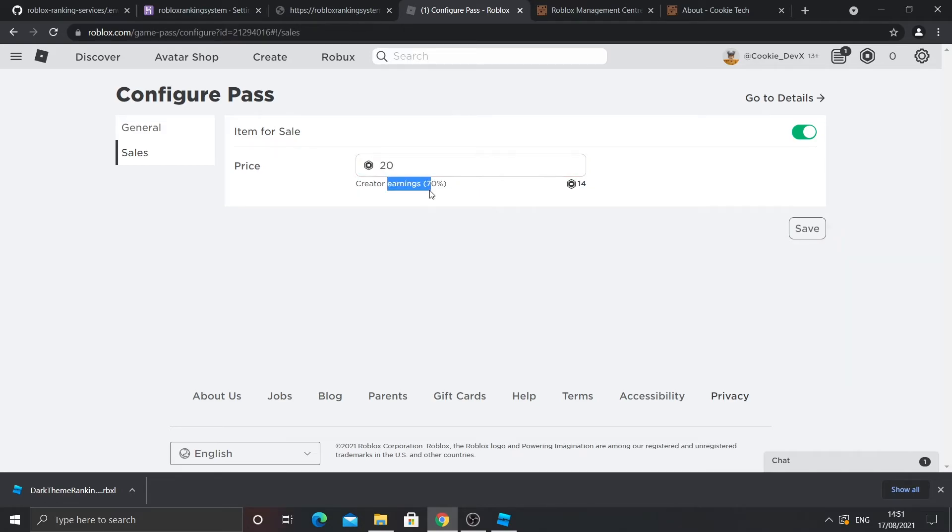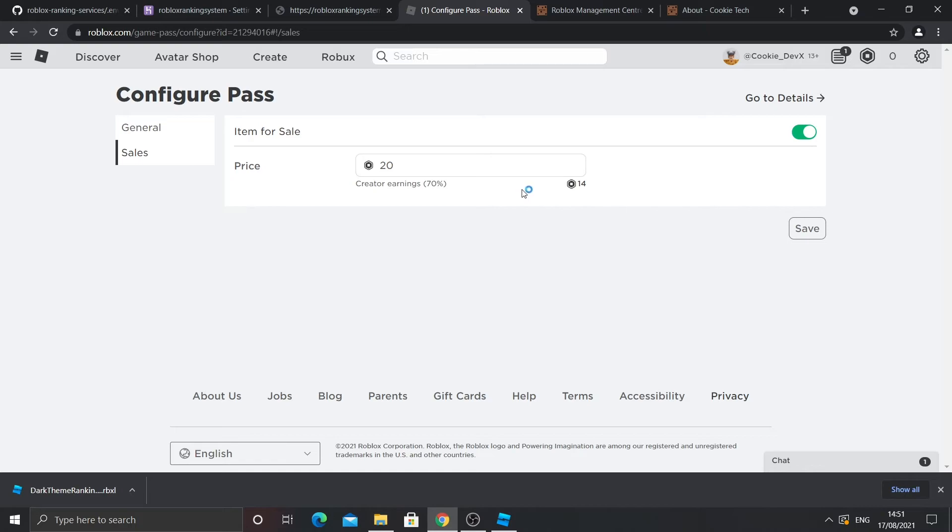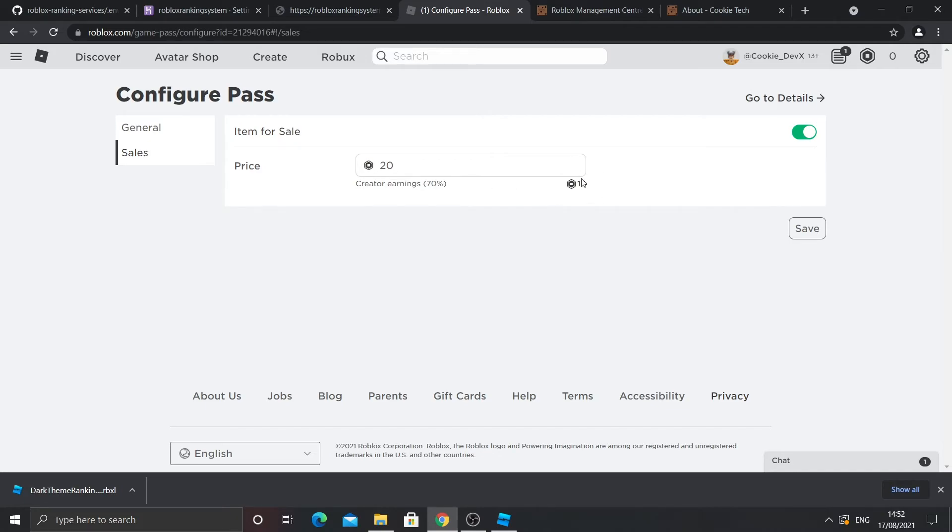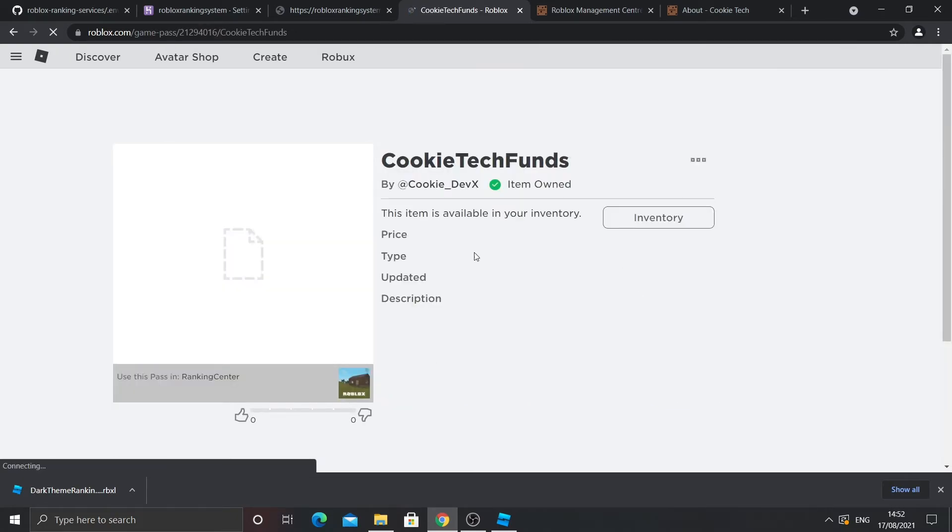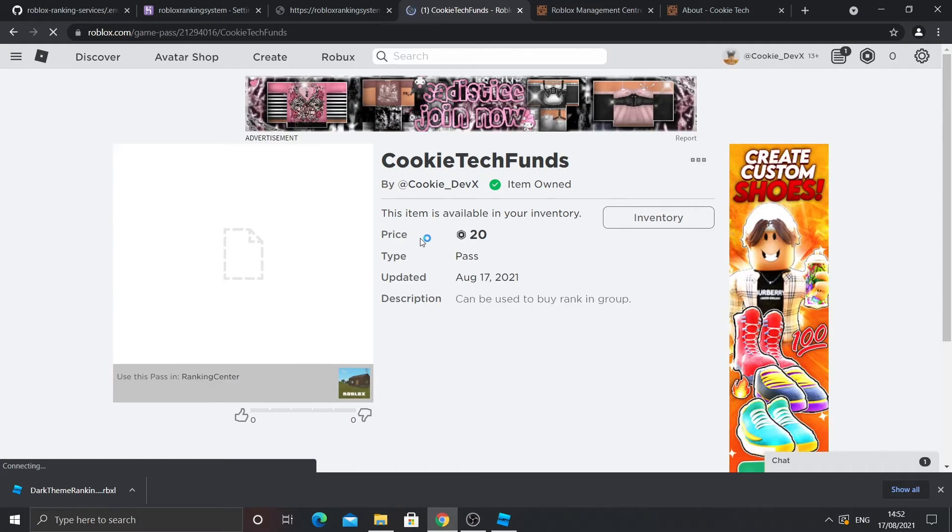So the thing is with Roblox, they take 30% of your income. This is the way Roblox actually makes money. So they take a bit of the money you're getting. So if I were to put in 20 Robux, I'd only get 14 Robux because that's the 30% they're taking. So that's basically how much I'm going to get. And now what I'm going to do is I'm going to click on save. And now you can see the product is up. You can buy it now.